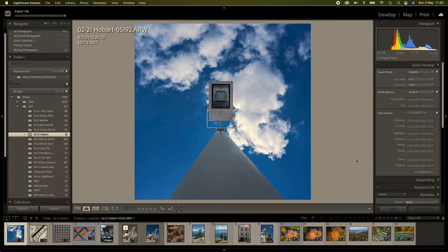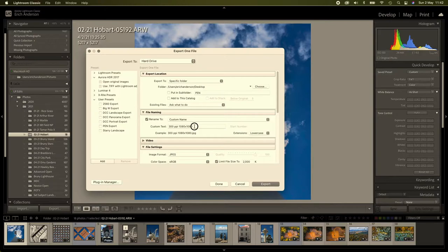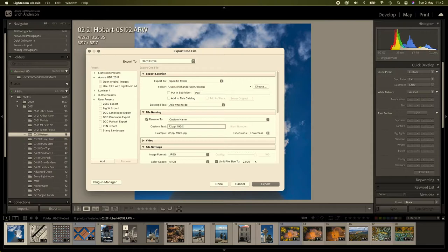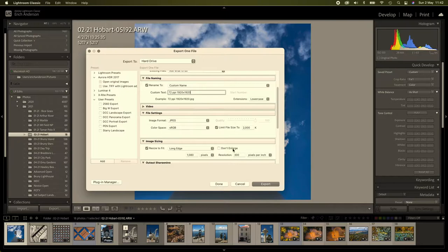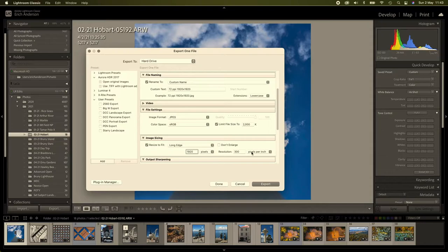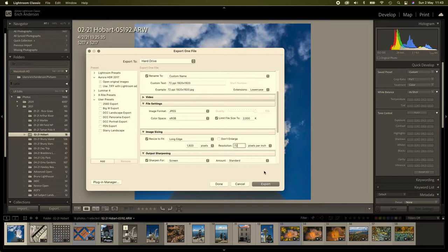Now, we are going to change the file size, we'll make it 72ppi, 1920 by 1920. So that's been done. We're going to make the long edge 1920 and the resolution 72. Now we can export that.